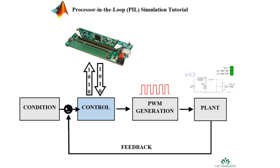Hello, this is a tutorial on processor in the loop simulation between the TIC2000 microcontroller and Simulink in MATLAB.